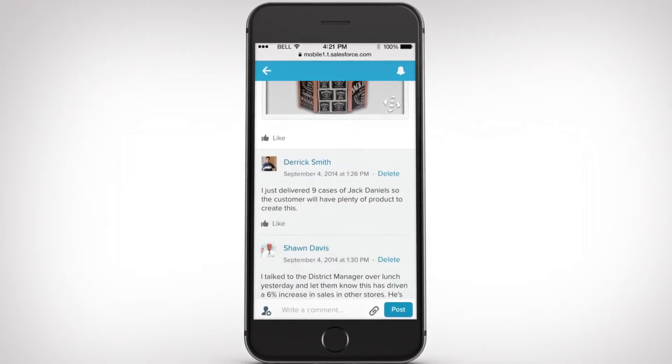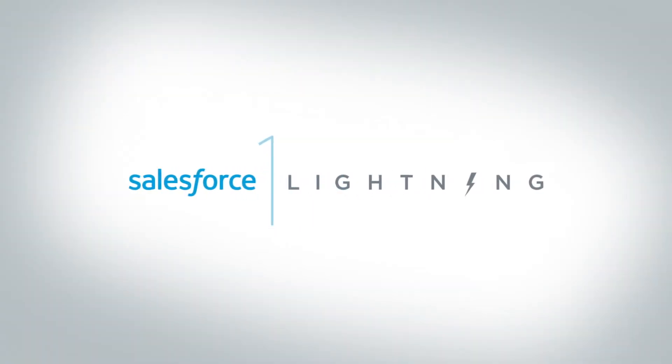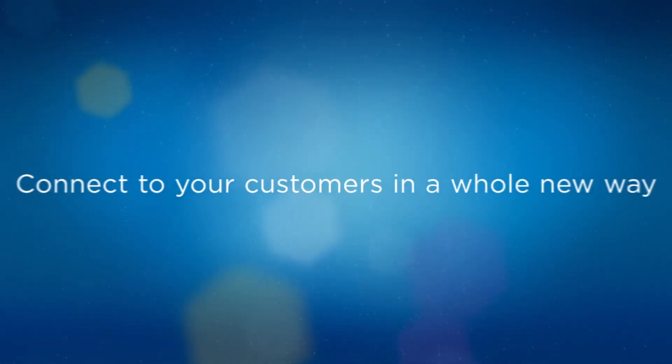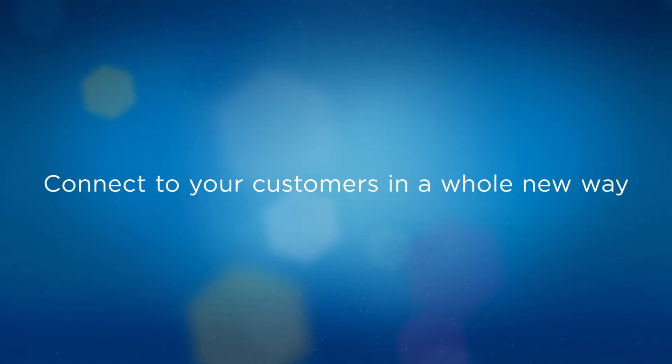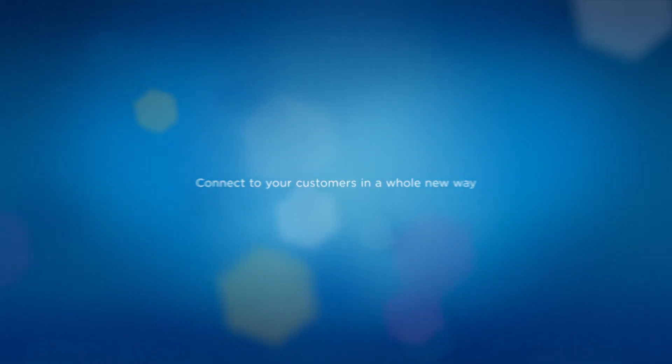Collaborate in real time from any location. Unlock your back office with Salesforce.